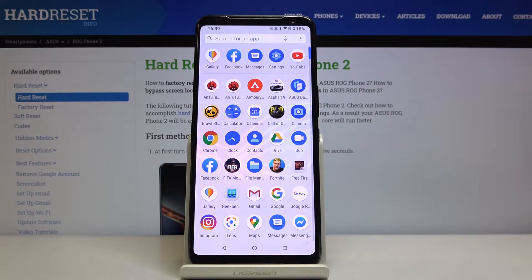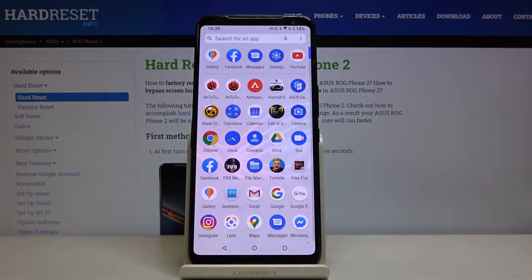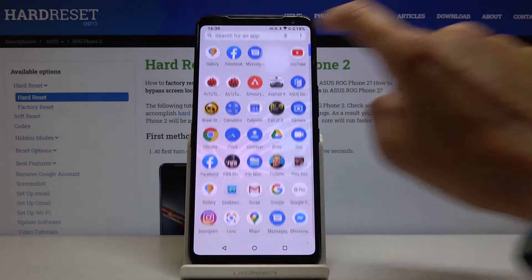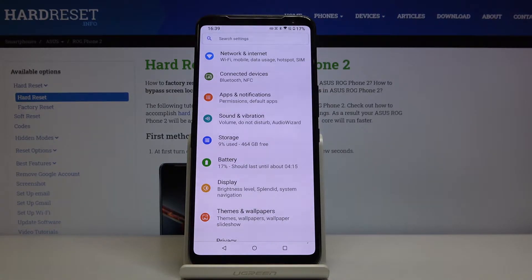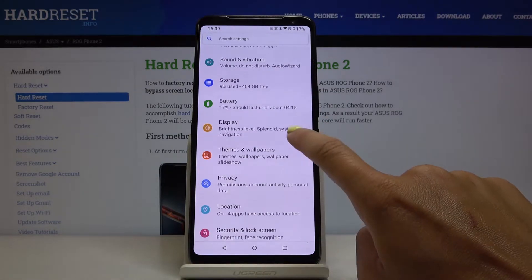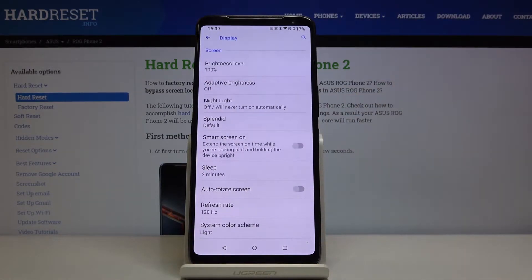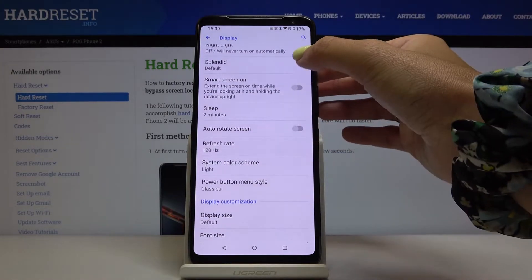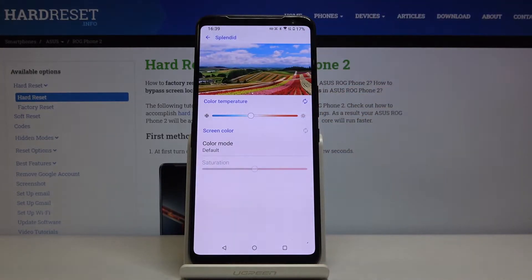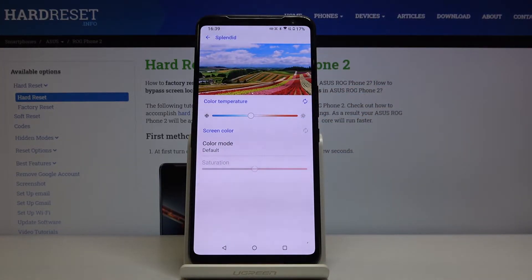First of all, you have to open the list of all apps, then find and select Settings. Now locate and open Display, and then select Splendid — you've got it right here.